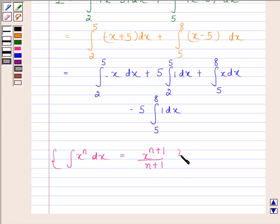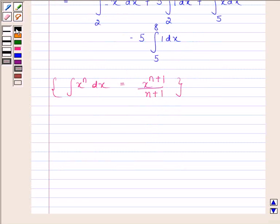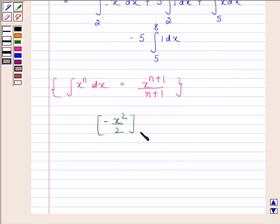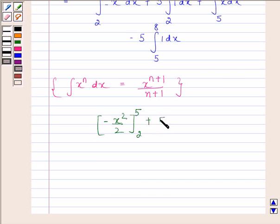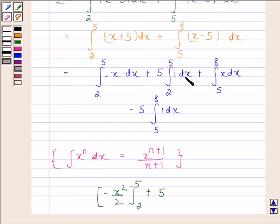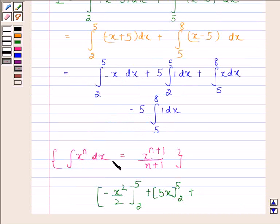Using the integral of minus x, we get minus x squared by 2, with lower limit 2 and upper limit 5, plus 5x with lower limit 2 and upper limit 5. For the second part, using the formula integral of x with respect to x is x squared by 2, we get x squared by 2 with limits 5 to 8, minus 5x with limits 5 to 8.